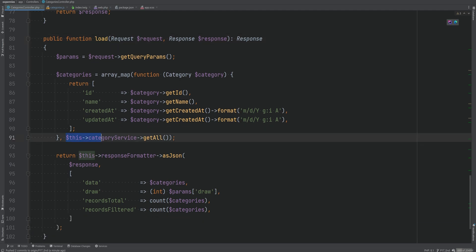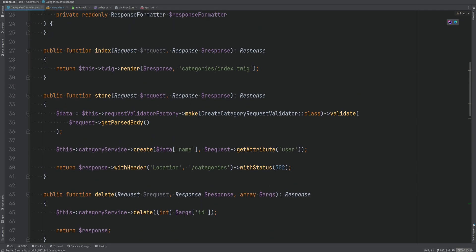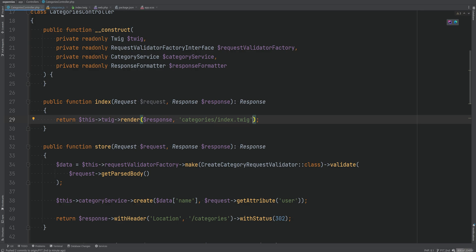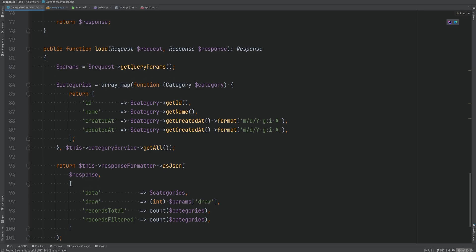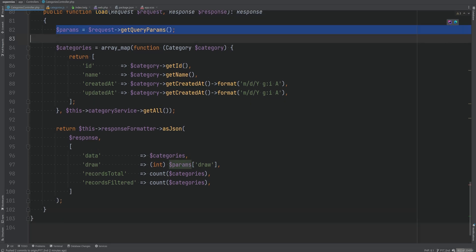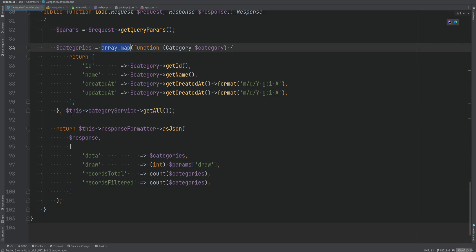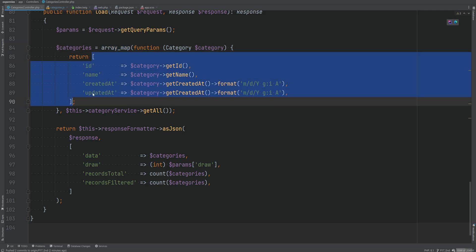Within the load method we fetch all categories and format them in the way that DataTables can understand. Previously we were fetching all categories with a getAll method in the index method, passing them to the Twig template and looping there. Now instead we do that within the load method. We get the query parameters from the request, fetch all categories, and use array_map to transform each category entity into an array DataTables can understand.